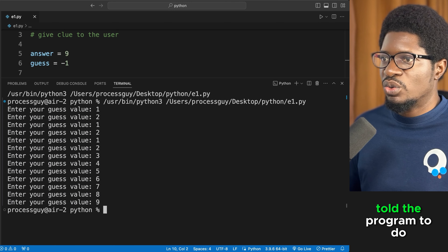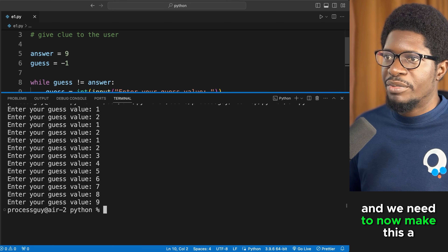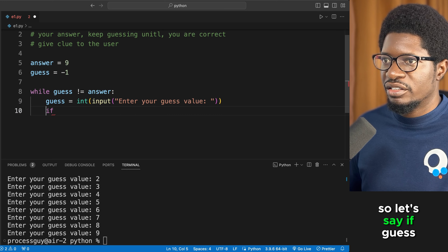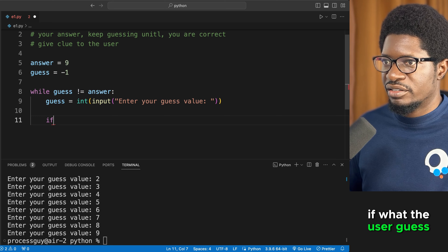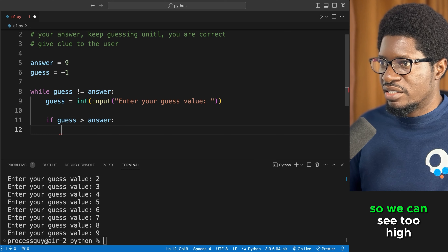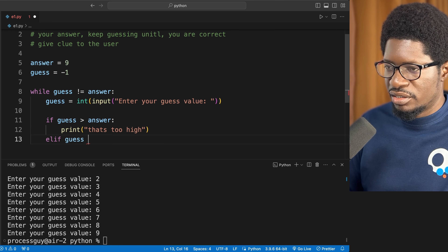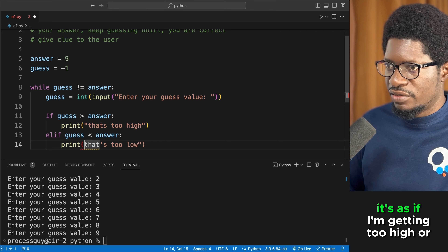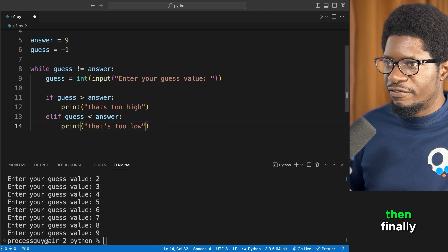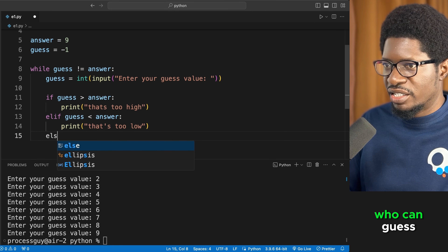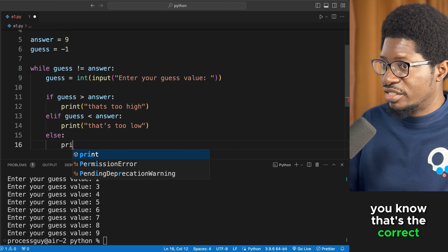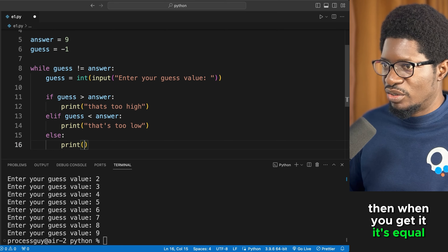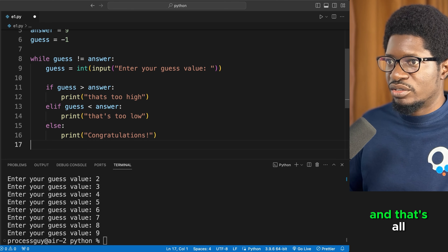To make it more fun, add clues: if the guess is greater than the answer, print 'too high'; if the guess is less than the answer, print 'too low'. If neither condition matches, that means the guess is correct, so print 'congratulations'. This guides the user toward the right answer.